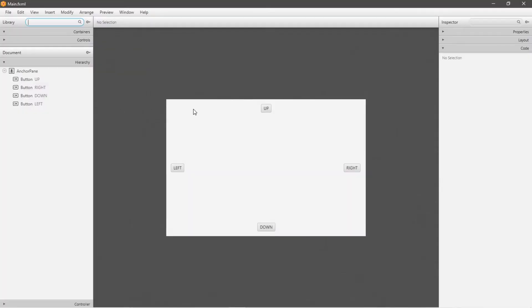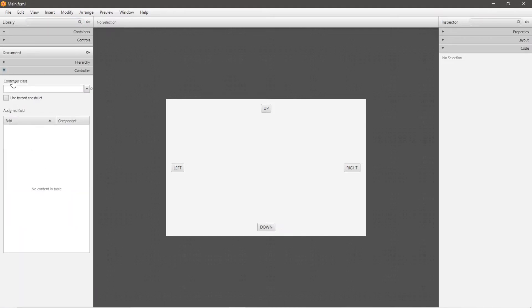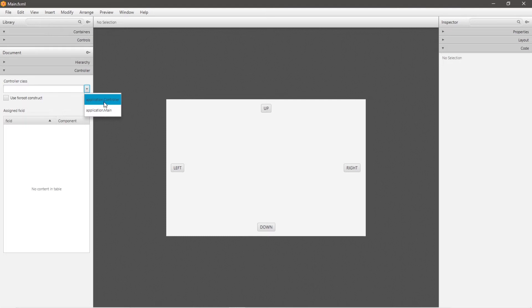And to add your controller, navigate to the left hand menu. There should be a drop down for controller. Under controller class, select your controller class. And in this case, for me, this is application.controller.